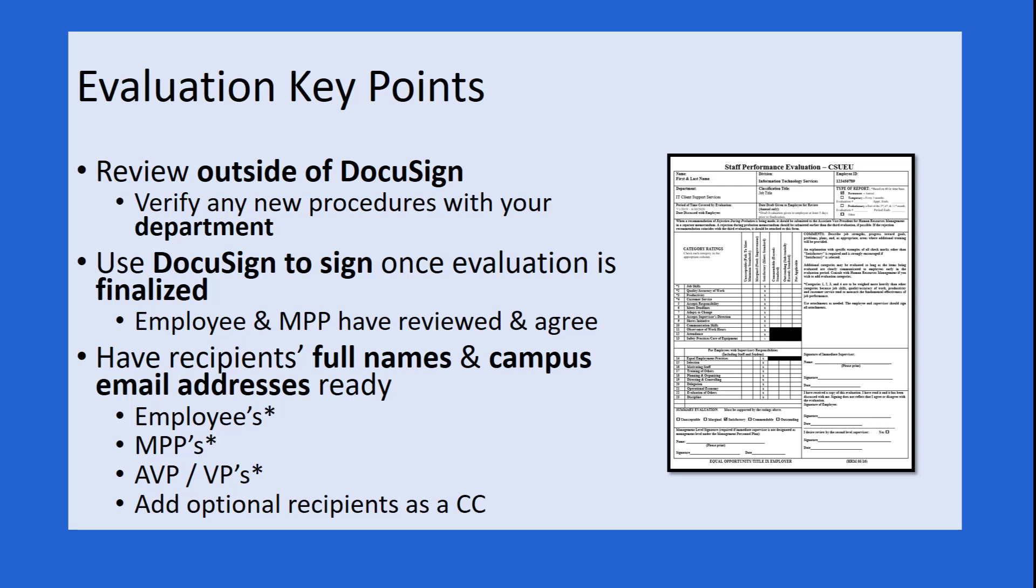If there are any new procedures that have to do with how you should share this with your employee or meeting with the employee, you should verify all of those with your own department. Once the employee and the MPP have come to an agreement and their evaluation is completely finalized, then you can use DocuSign to sign the evaluation.